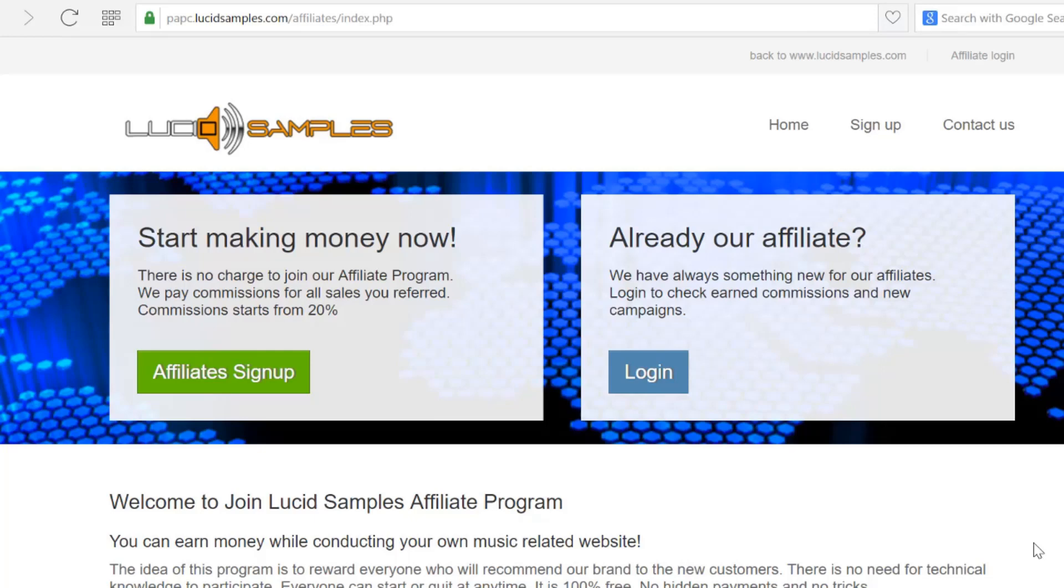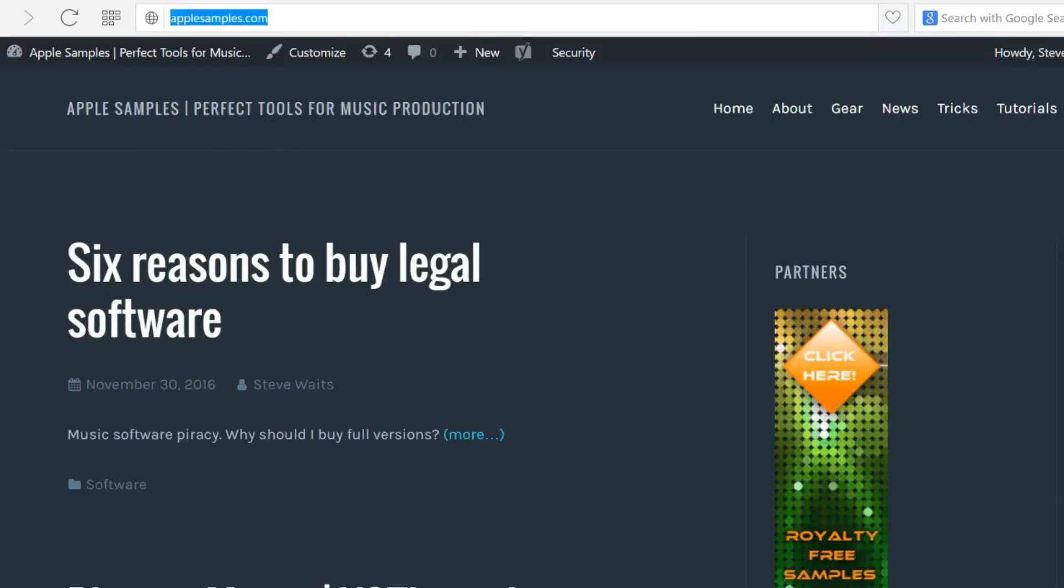Welcome again to the Lucid Samples affiliate program. In the previous video we went through the registration process. This time I will show you how to generate your first banner code. For this video I have prepared a demo blog powered by WordPress.